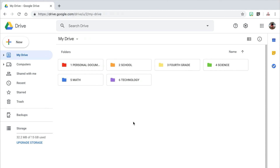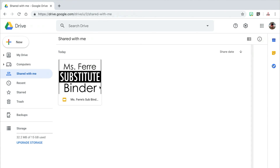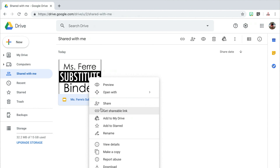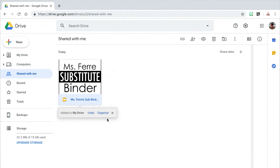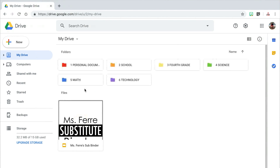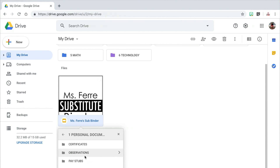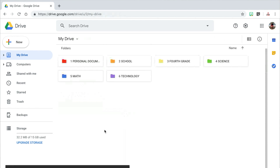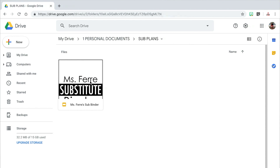As you use your Google Drive, you may have teachers share files with you which show up in the Shared With Me section. You can either keep the files there or move them into your personal Google Drive and file them away into your folders. In order to add a file from Shared With Me into your personal drive, right click on the file and then click on Add to My Drive. I personally always take files from my shared with me section and add them to my personal drive so I can file them away and find them easily when I need them.